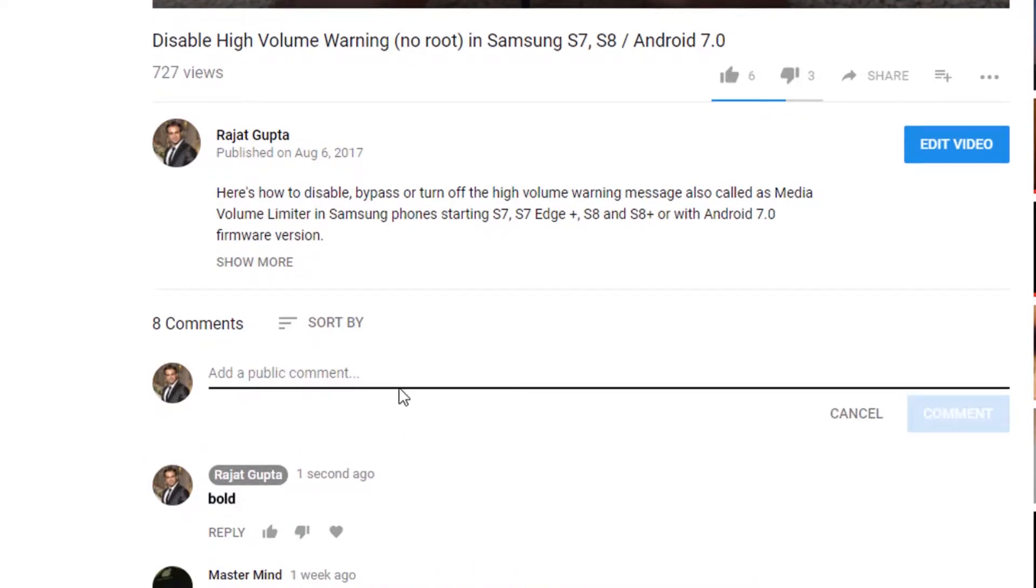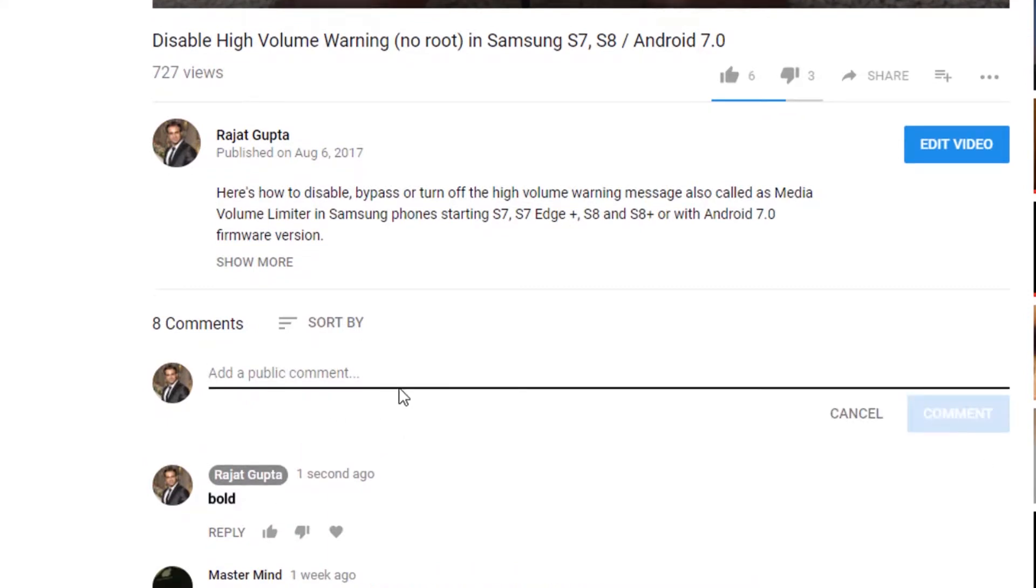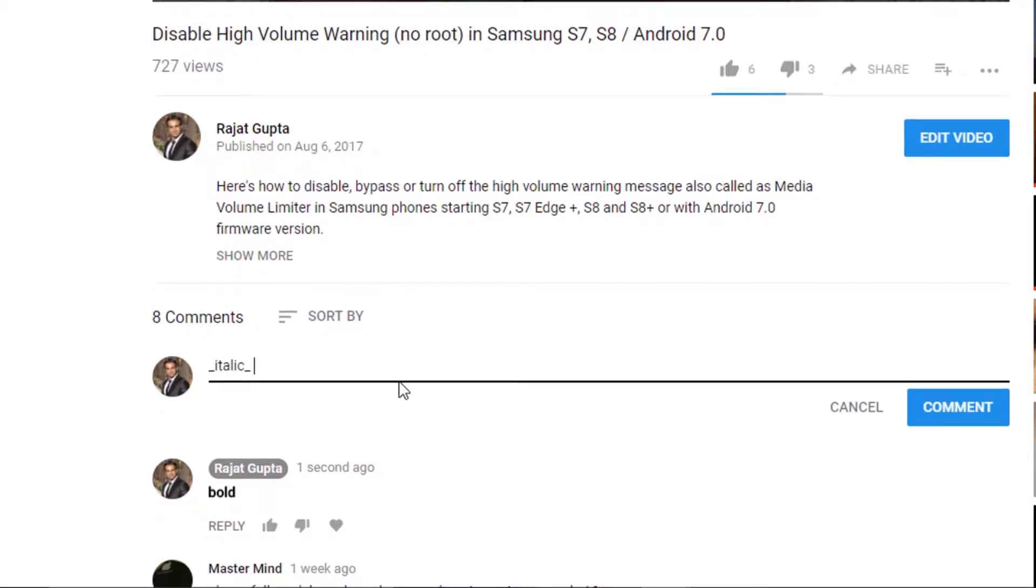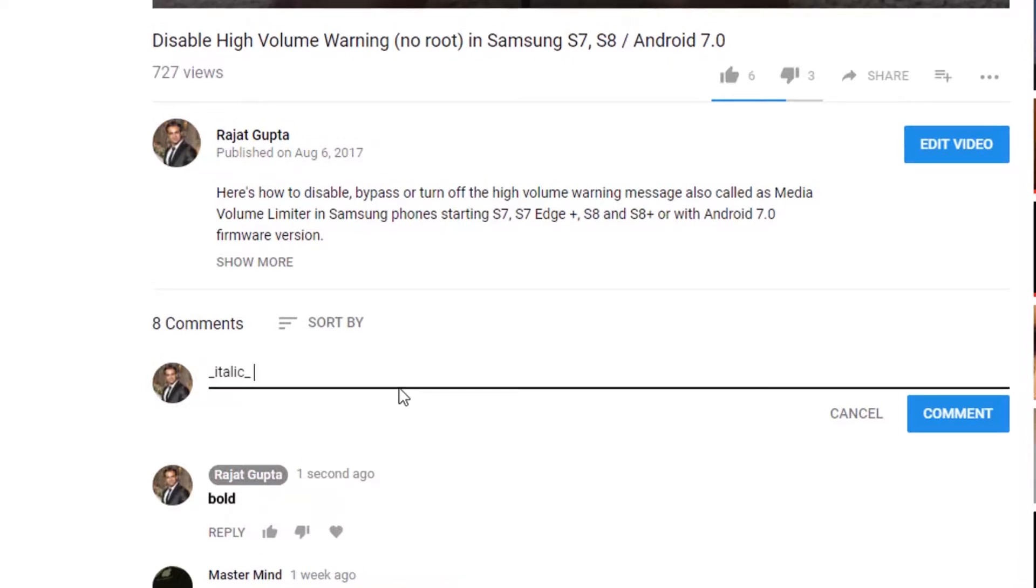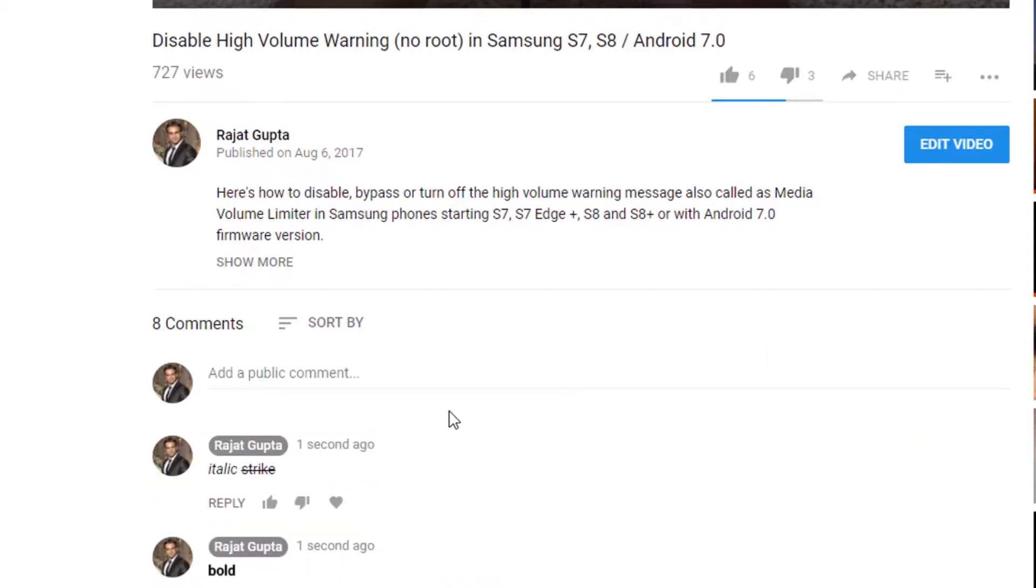Similarly, if you make use of underscore, it's gonna comment in italic. So whatever you type after the underscore is gonna comment in italics. And if you make use of the minus sign, it's gonna comment in strikethrough. Let's check it out. So if you see, the italic has been published in italics and the strike has been published in strikethrough.